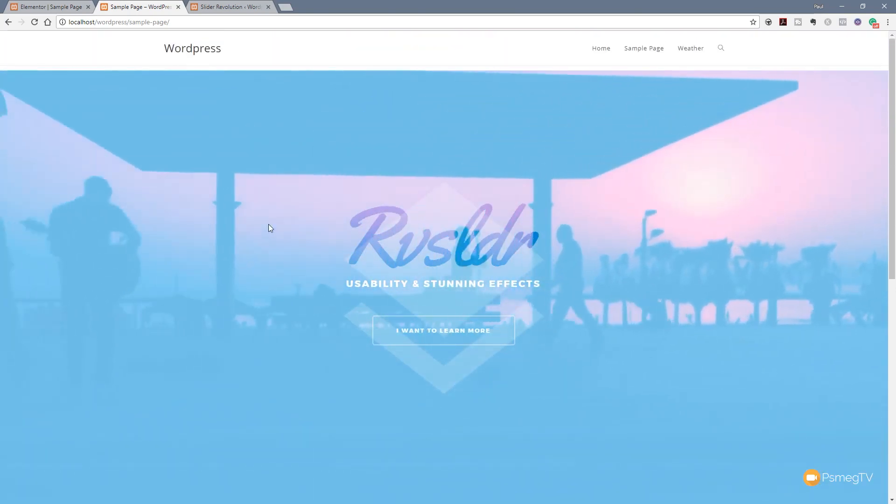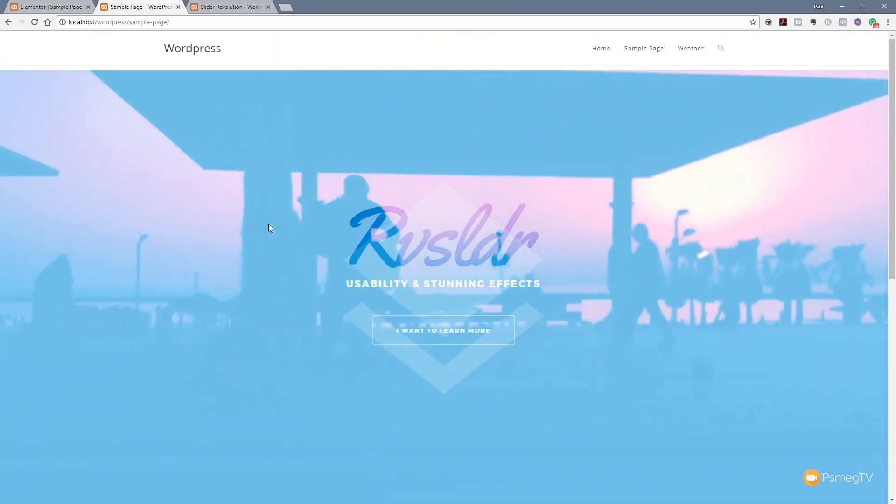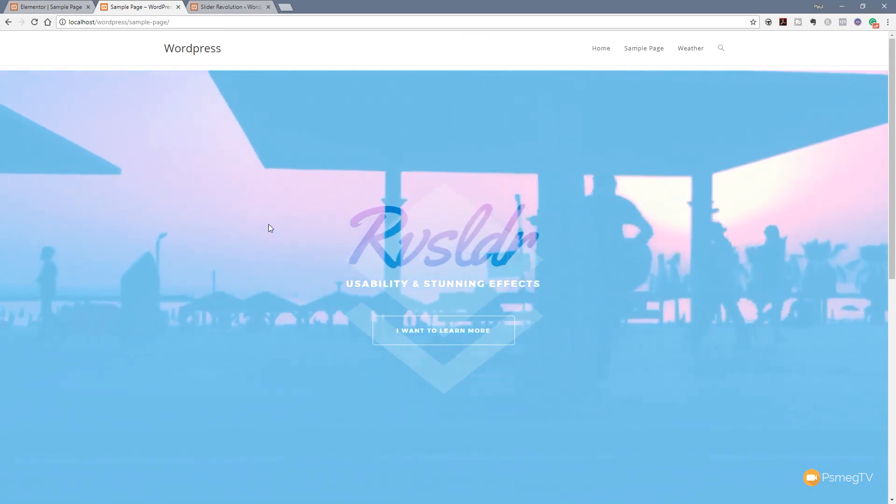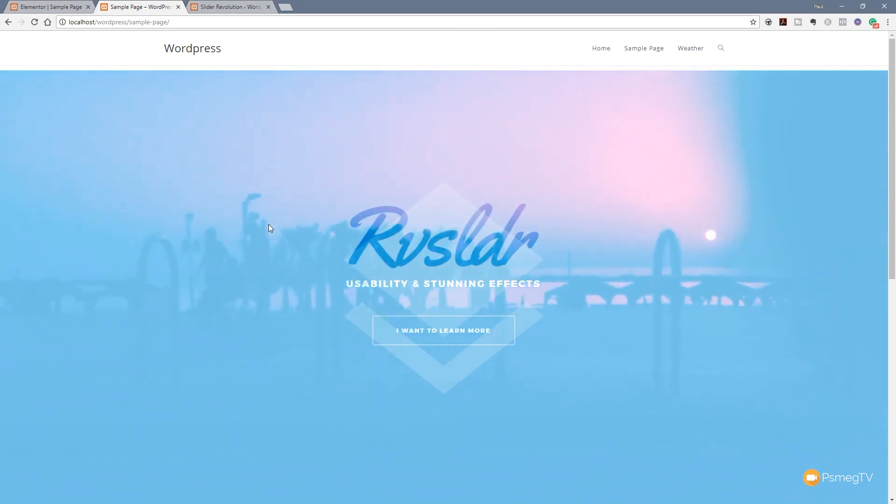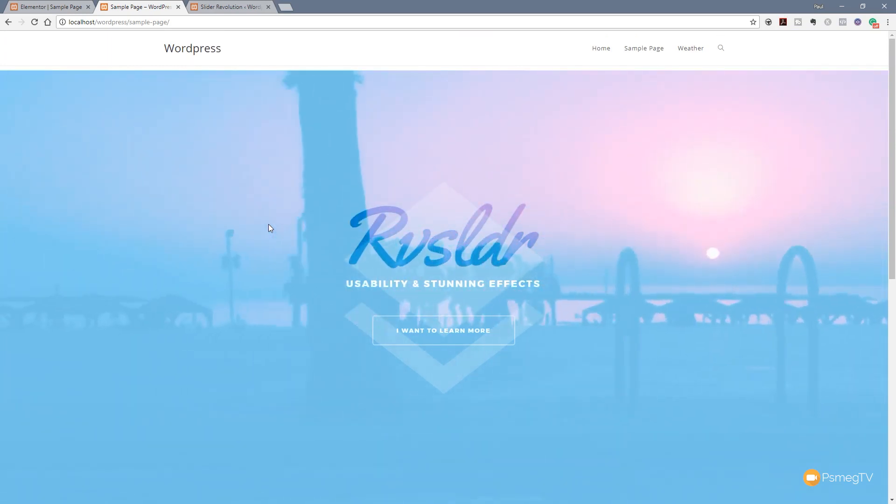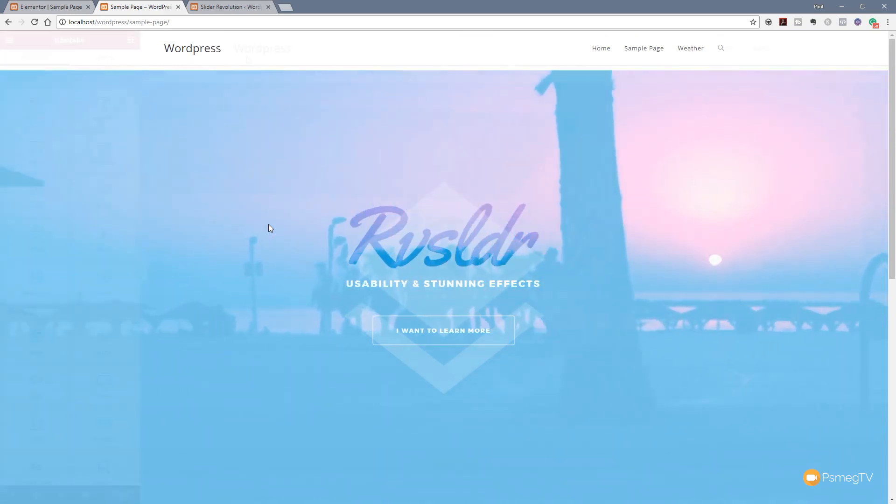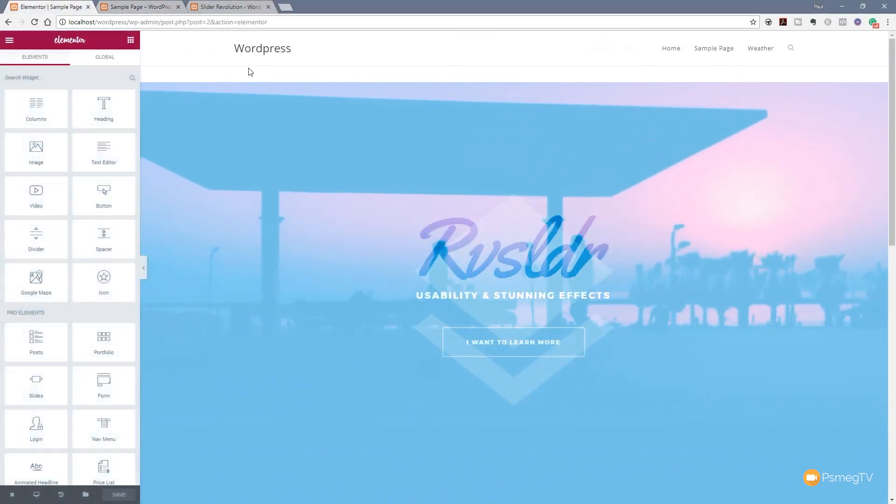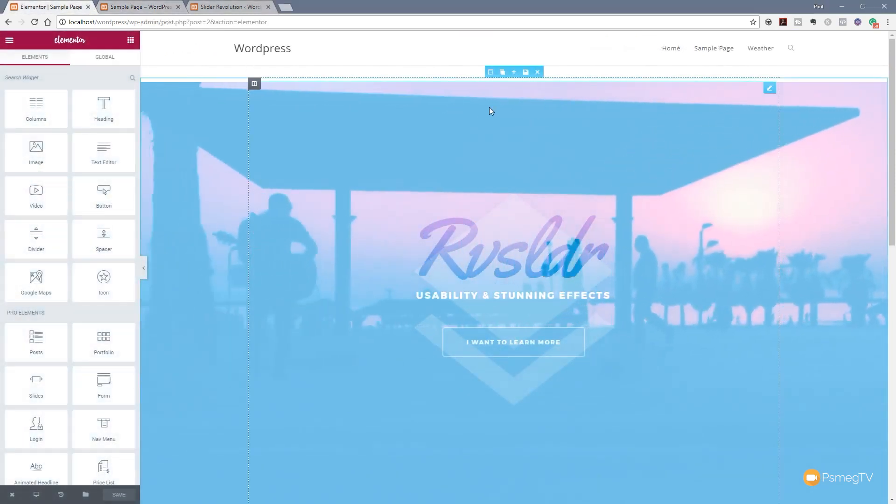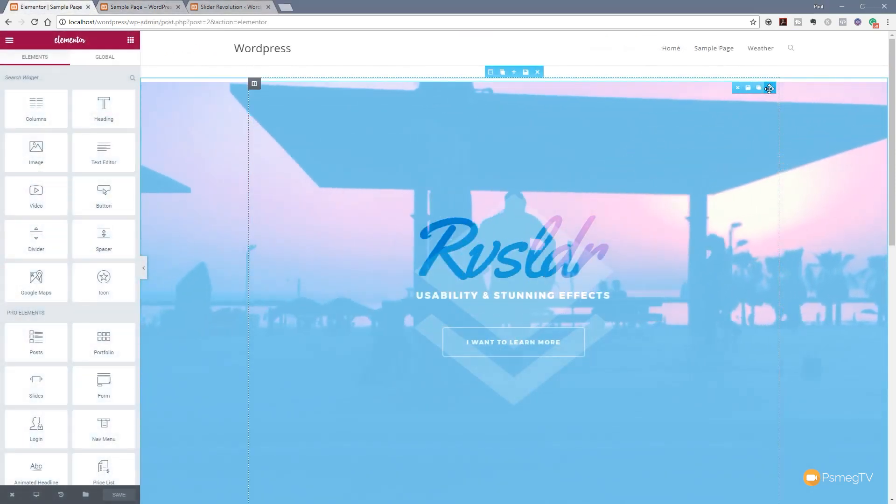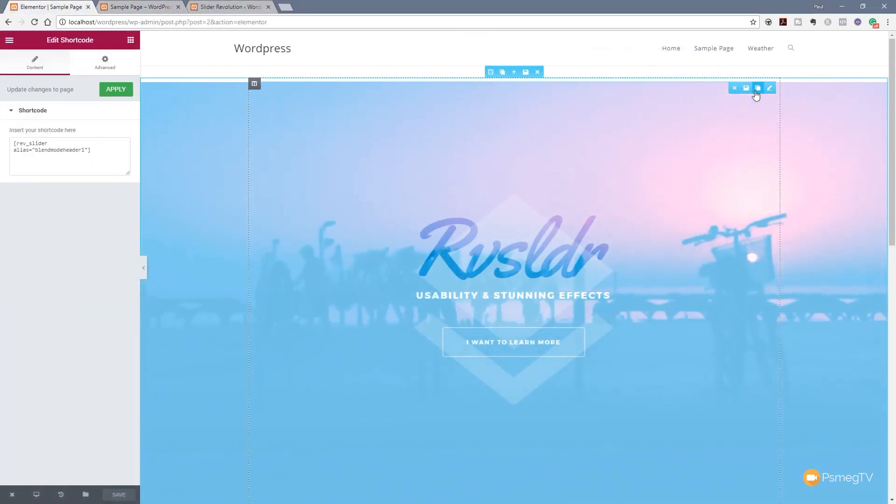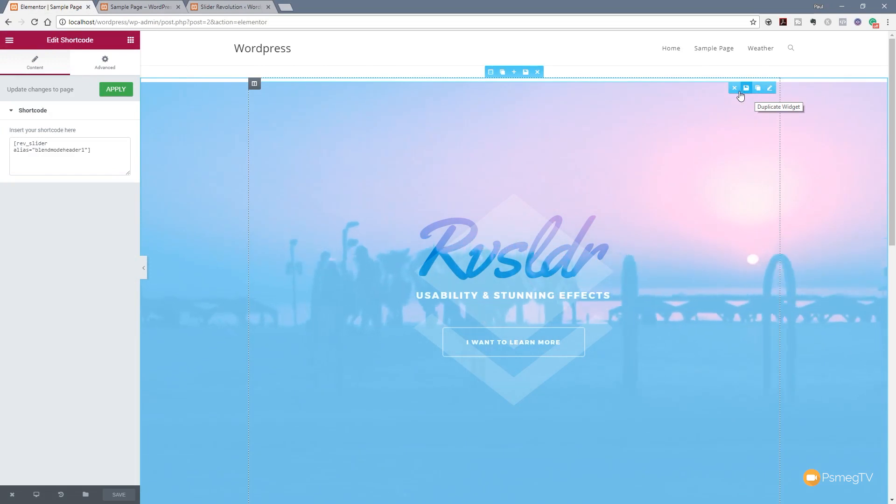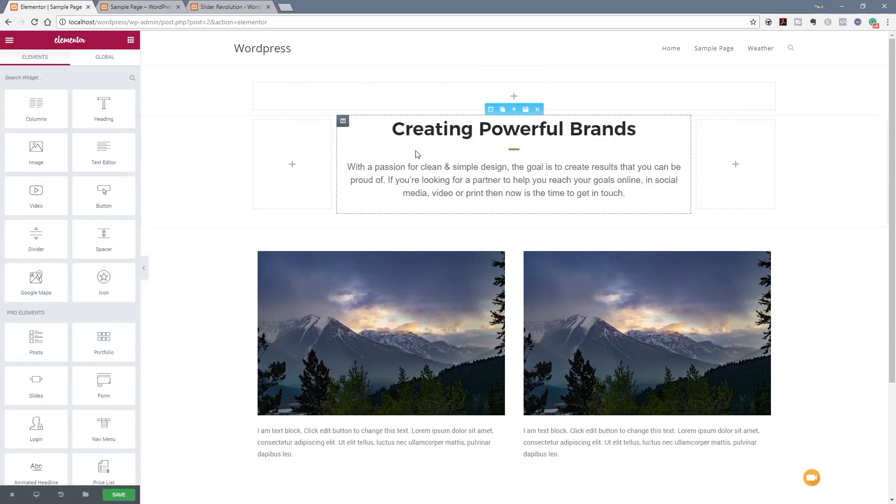So let's jump back into the admin and take a look at the second way we can actually insert code for a Slider Revolution slider into our page. Okay so let's just simply delete this. We'll just delete the content and get rid of that. Okay so we've got our row already in place.